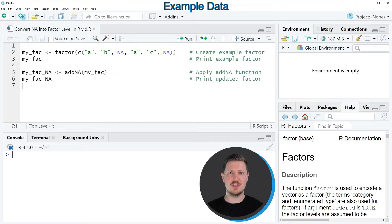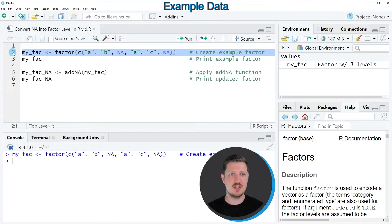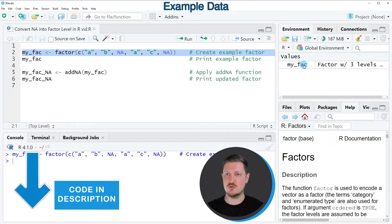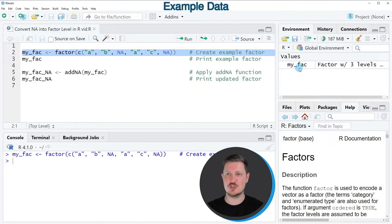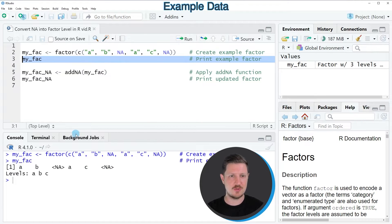In this video, I will show you an example. For this example, we first need to create an example factor vector, as you can see in line 2 of the code. So after running this line of code, a new factor vector is appearing at the top right, which is called myFec. And we can print this vector to the bottom in the R-Studio console by running line 3 of the code. Then you can see that our factor vector contains three levels: A, B, and C.